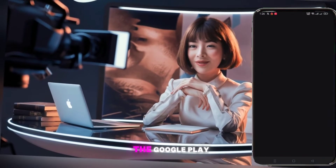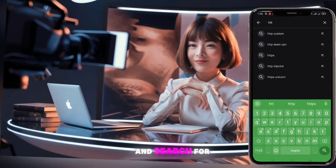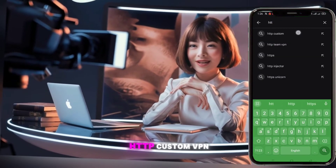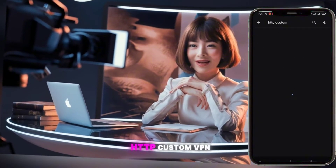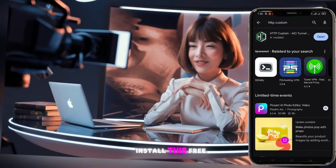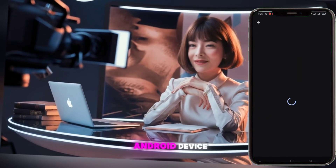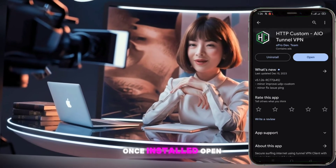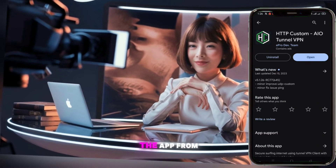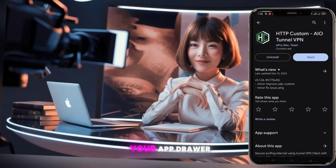First, head over to the Google Play Store and search for HTTP Custom VPN. Install this free app on your Android device. Once installed, open the app from your app drawer.